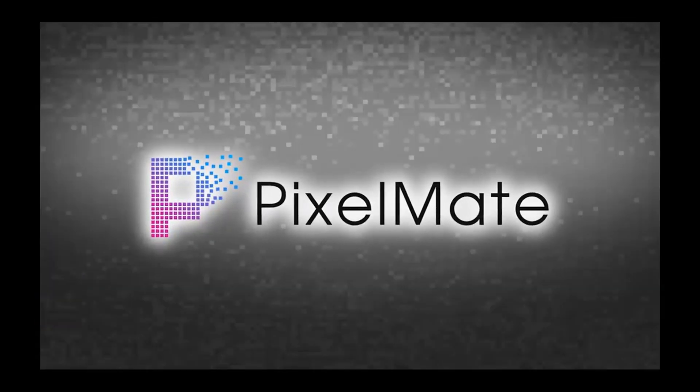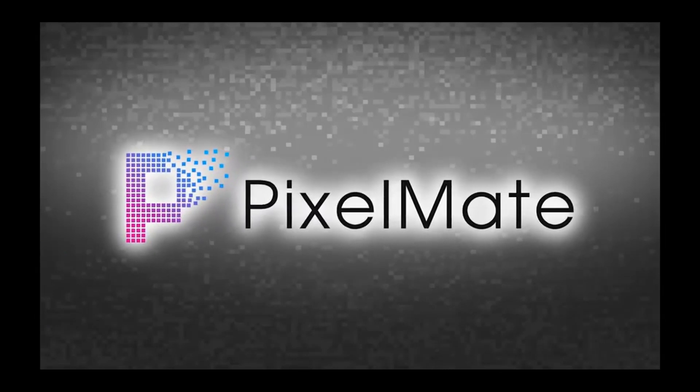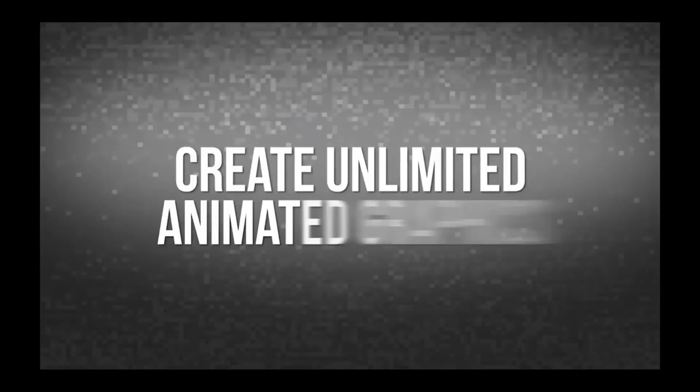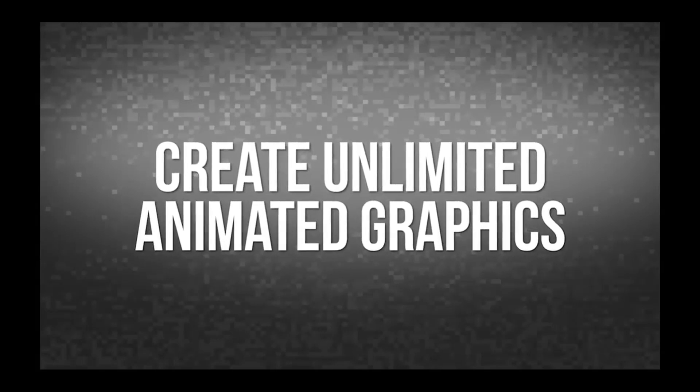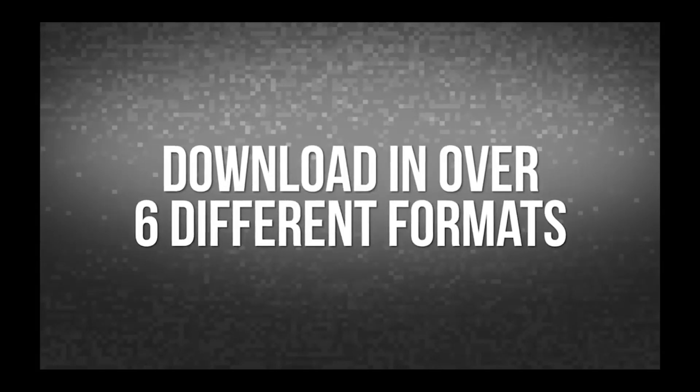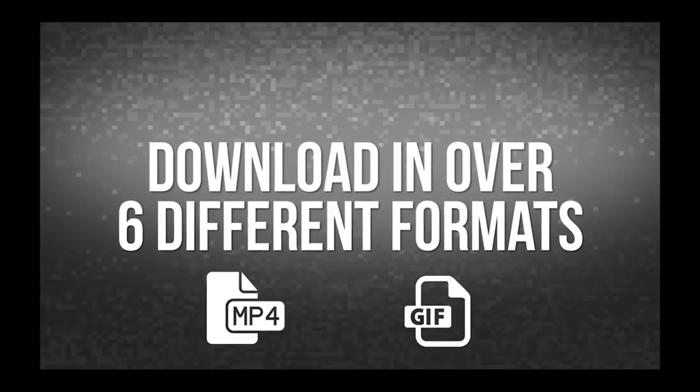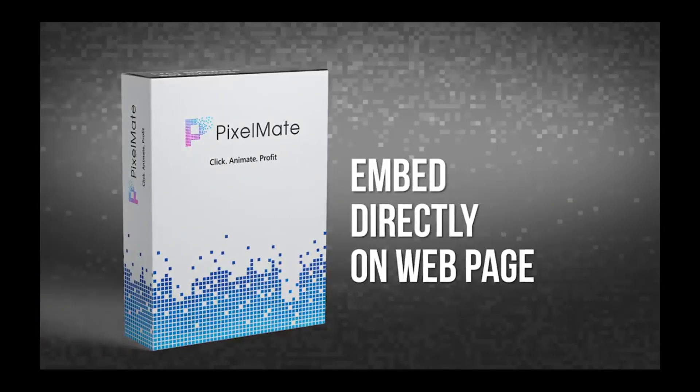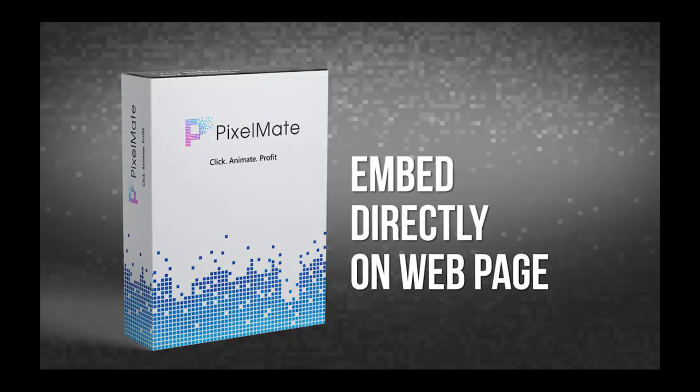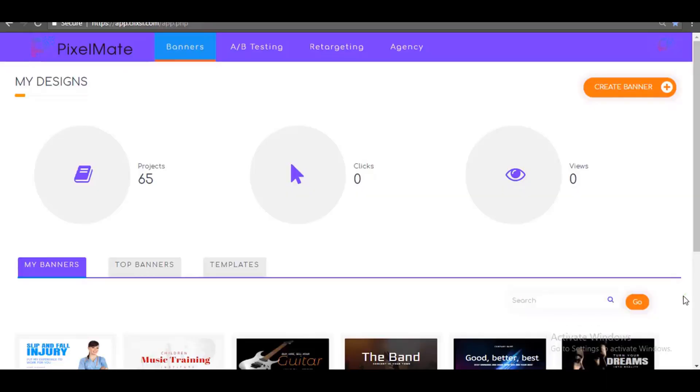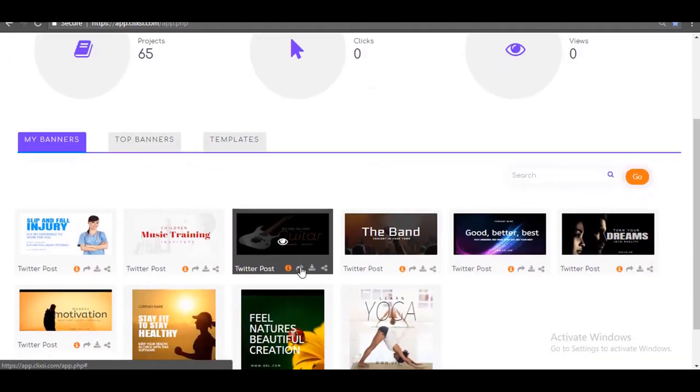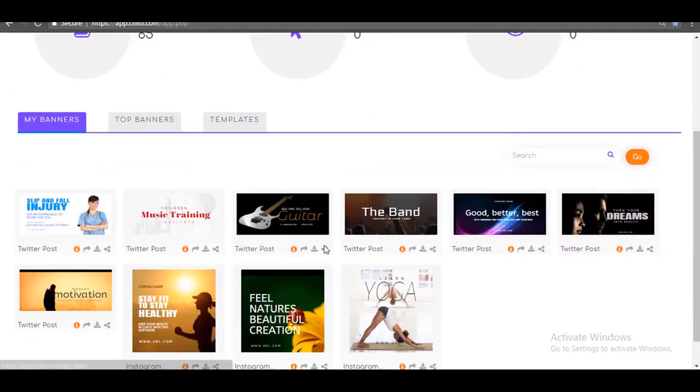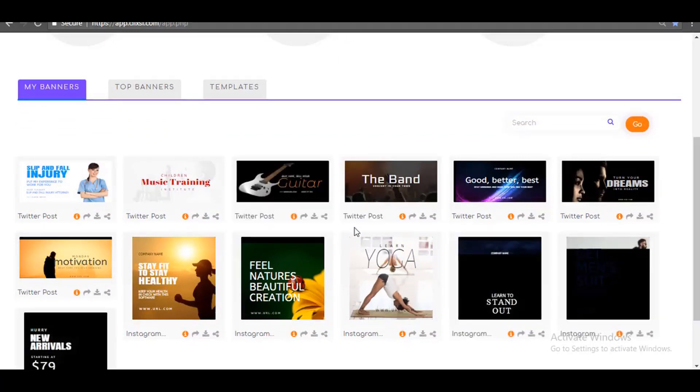PixelMate is miles ahead of any graphics design tool you have ever used because you can create not only static but unlimited animated graphics and you can download them in over six different formats, including MP4 videos or animated GIF. Or you can just embed them directly on your web page and get real-time traffic and conversion stats right on your PixelMate dashboard. PixelMate is the last graphics design tool you will ever need because it puts together all the features from your current design tools and the features your current design tools are missing and fuses it into one very powerful marketing-focused banner design software.